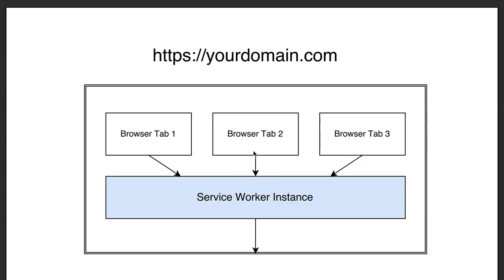This service worker instance will intercept the HTTP requests that are made by any of the tabs of your application and it will forward them or not to the network. A service worker is essentially a middleware that is downloadable and installable. When it's running, it's scoped to your application - it cannot access other applications that you are running in your browser. Although it might not look like it, the service worker is the key browser component that is going to allow us to give our web application native-like capabilities such as download and installation, background sync of data, offline support, and notifications.